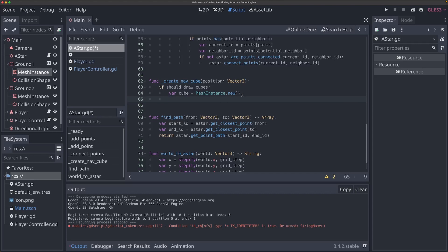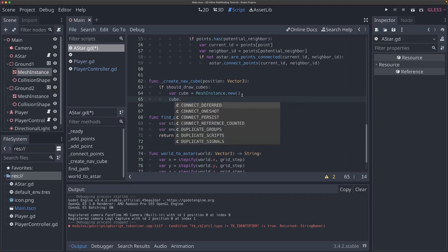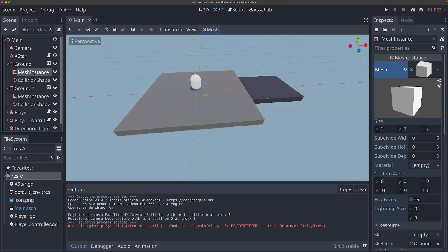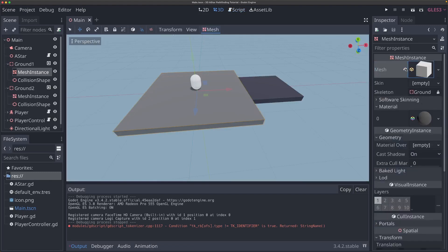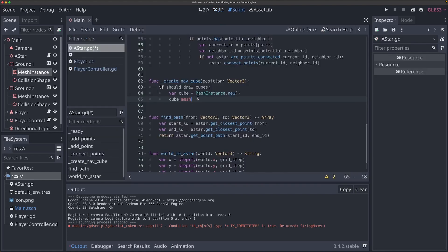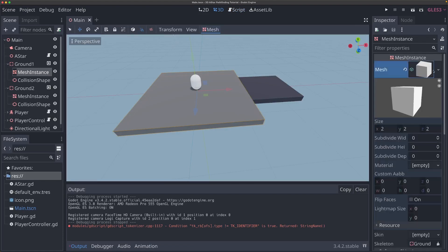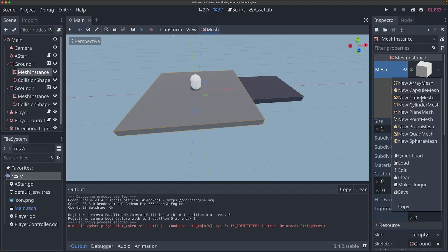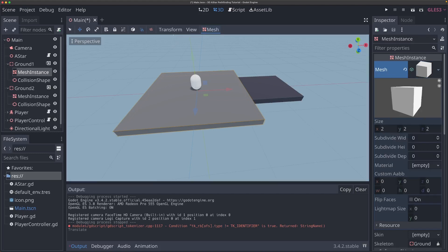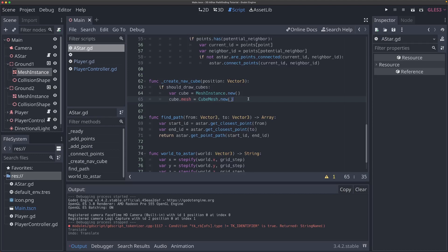Now that we've got this cube, we can say cube.mesh. This lines up with what we see if we click one of our mesh instances in the editor — there's a mesh property. Similar to the options we get when we click it, I'll say cube.mesh = CubeMesh.new(). A CubeMesh is just what I'm using for the ground here. From here, now that we're creating our mesh instance and adding a CubeMesh to it, we can set the size, set the color, and then add it to our scene tree.